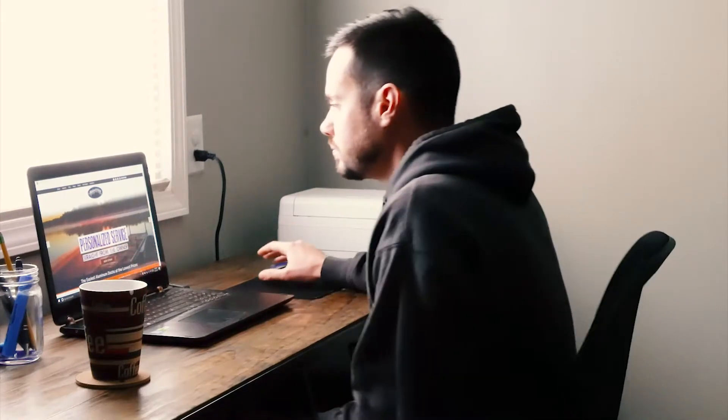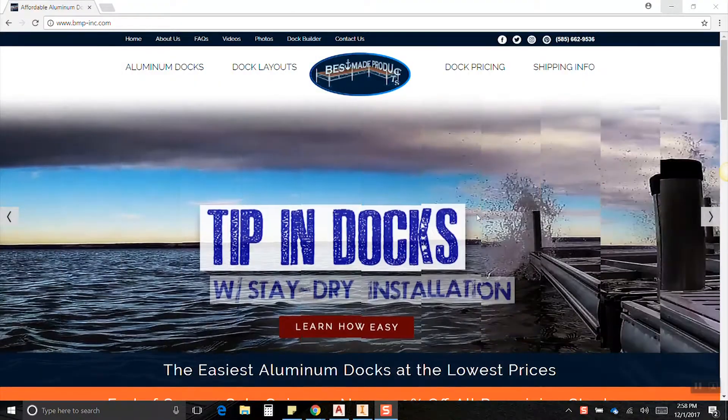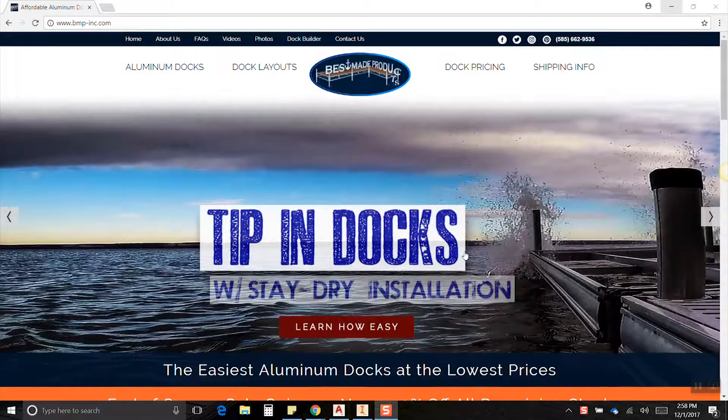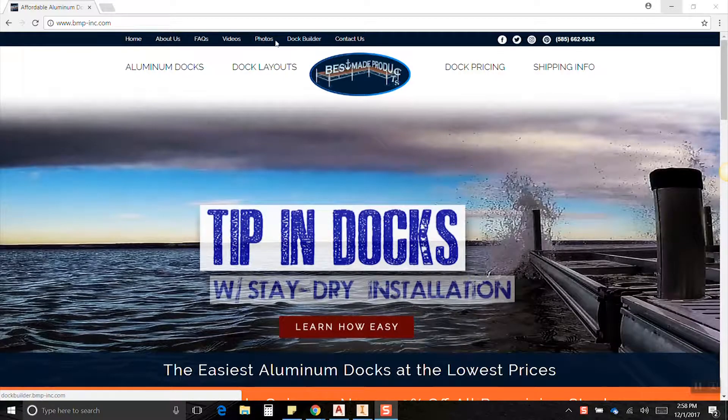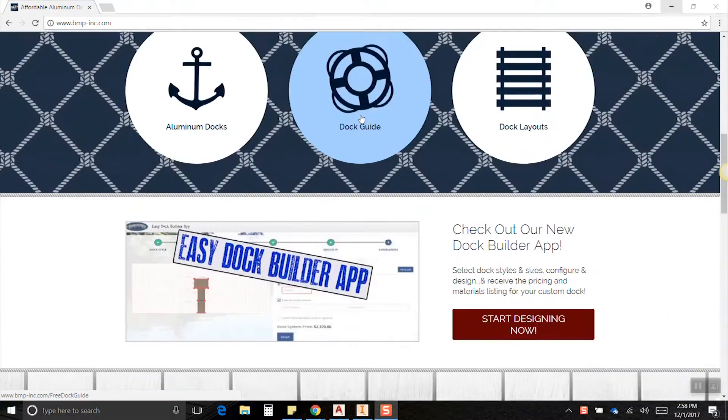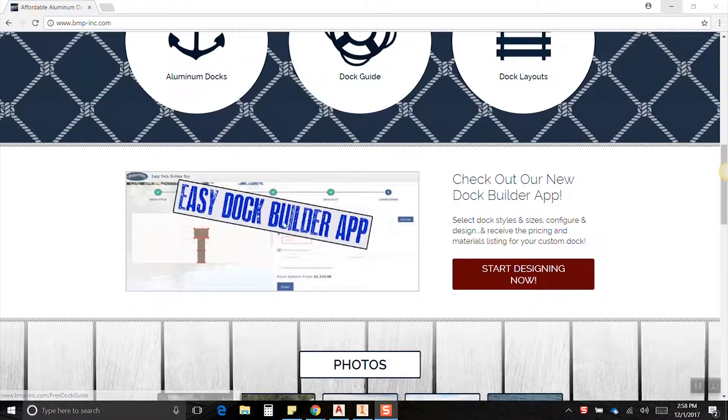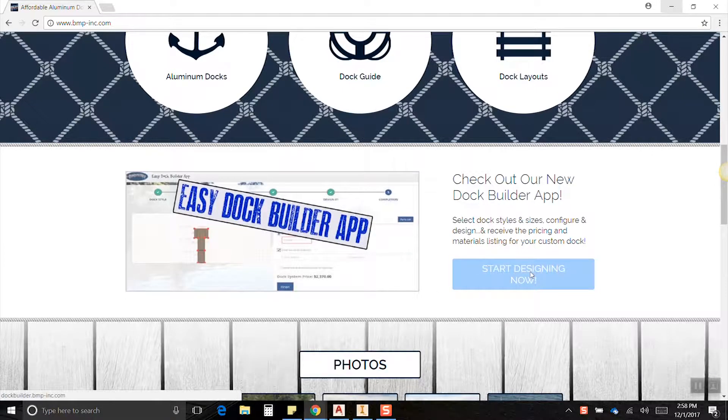All right, so from the home screen there's a couple different ways to get to the Dock Builder app. You can see in the links bar at the top right there we can click on it, or if you scroll down a little bit we can find it right there. So let's go start designing now.